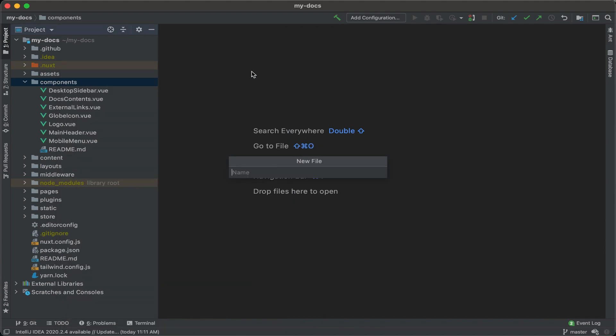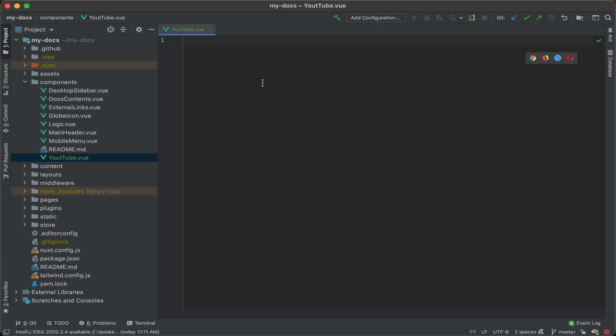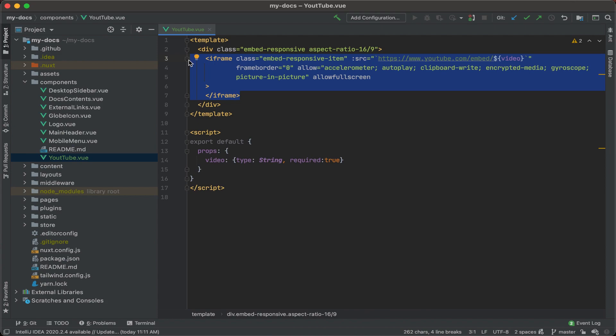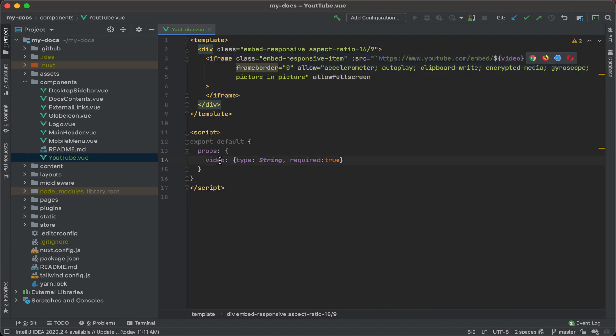And let's say if I create a YouTube component, YouTube.view. I already have code to put in here. Basically, what this YouTube component does is all you really have to do is pass along this property for a video ID. And then that's going to bring in that video from YouTube and display it within an iframe.